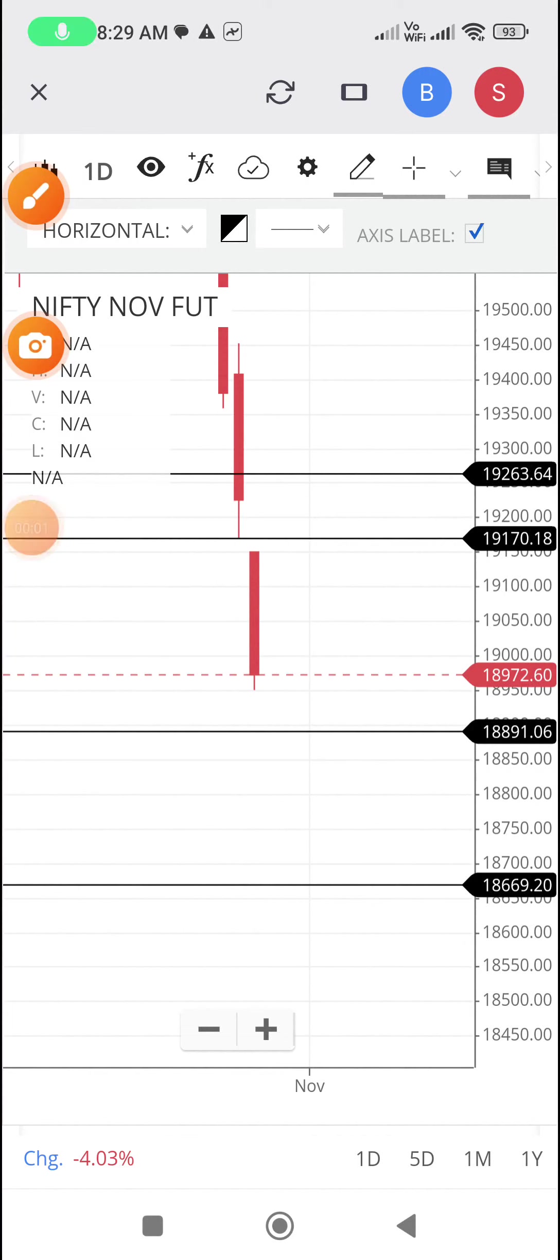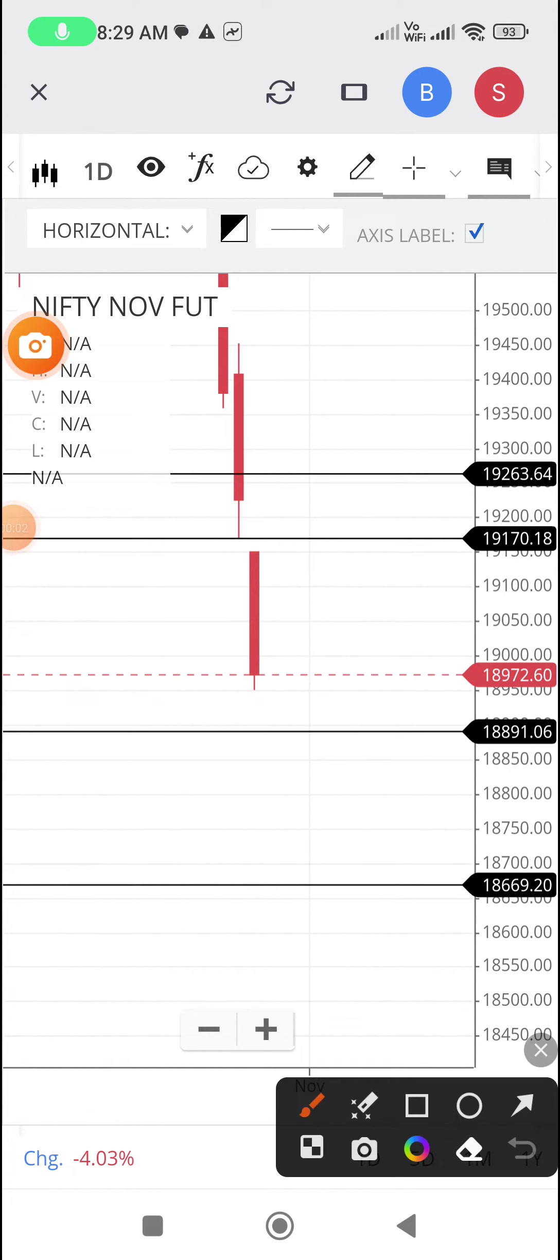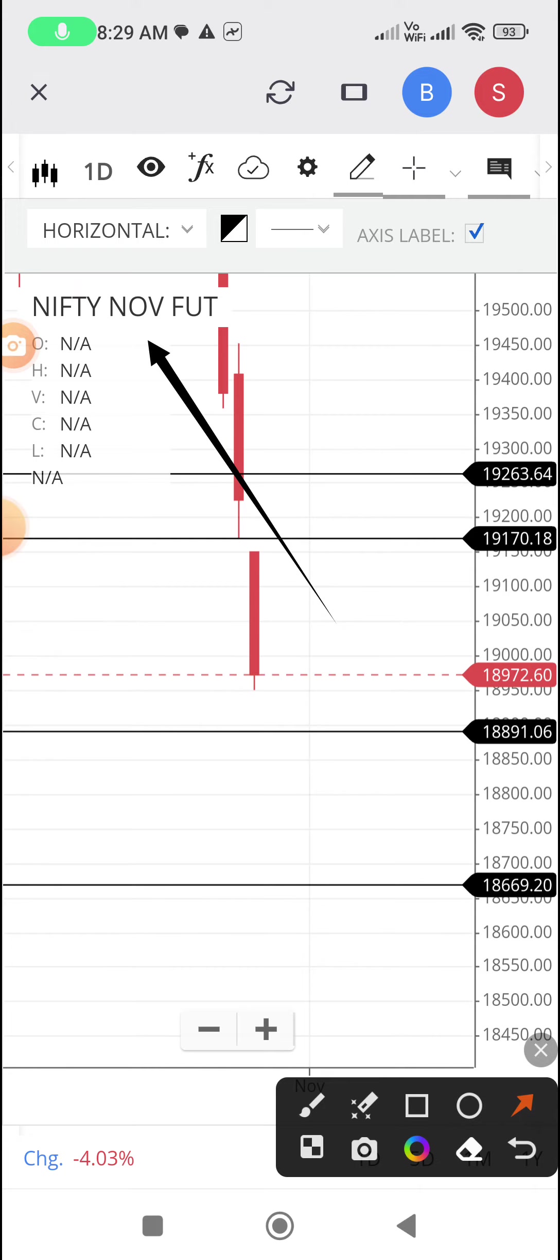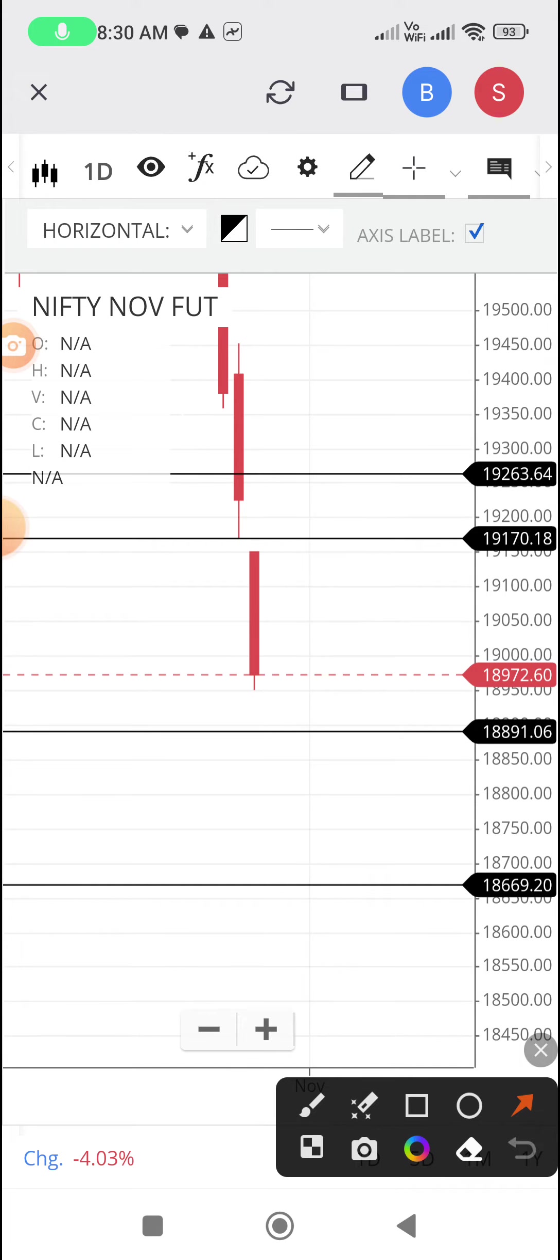Hi, good morning. Let us check Nifty Futures trade setup for October 27th, 2023. This video taken at 8:30 AM on October 27th, 2023. Yesterday it closed at 18,973.